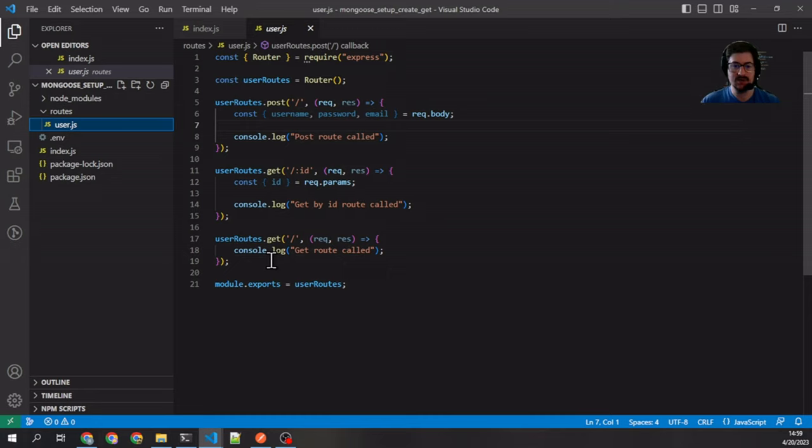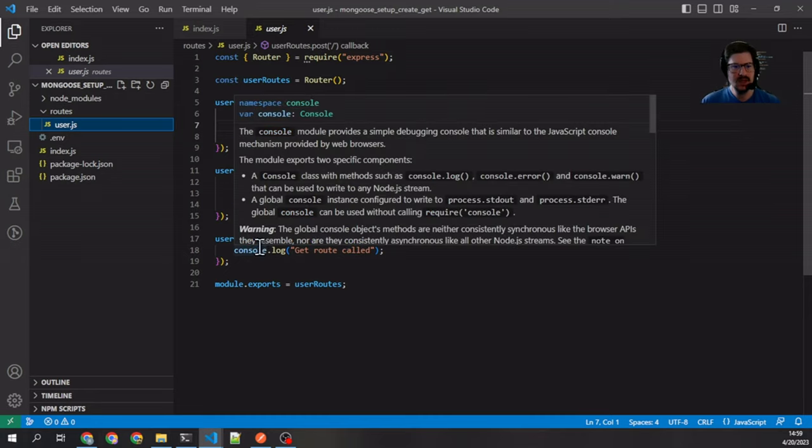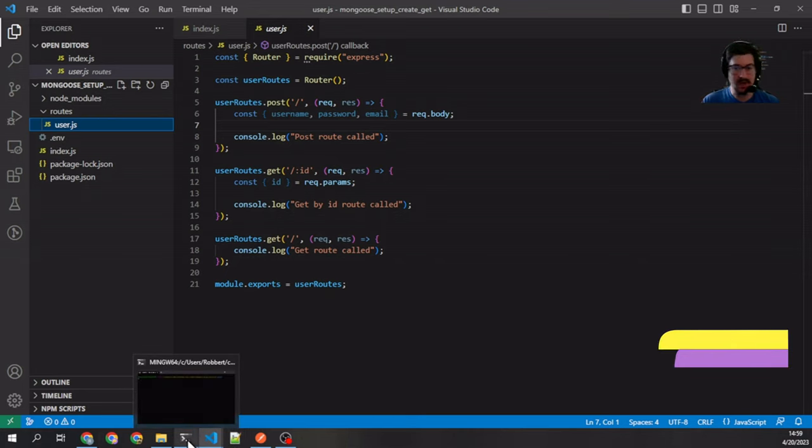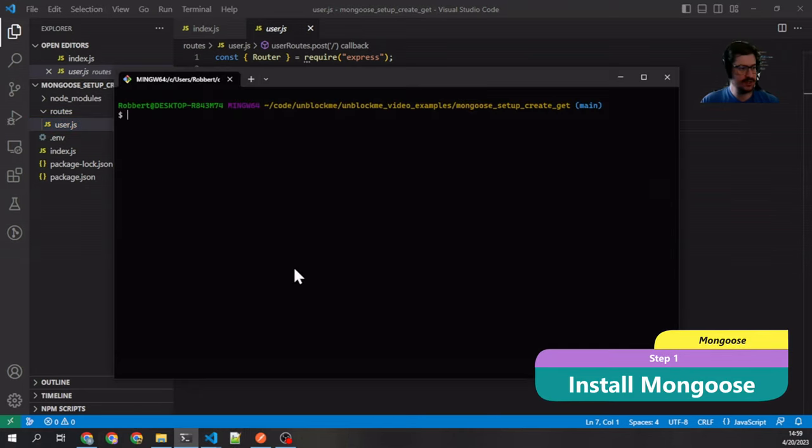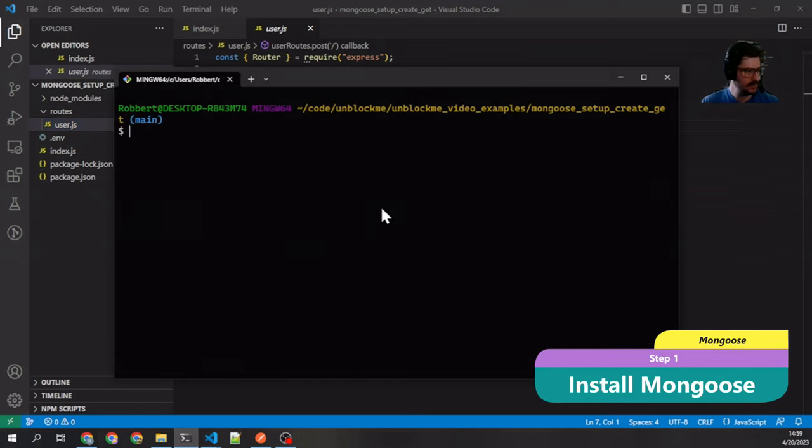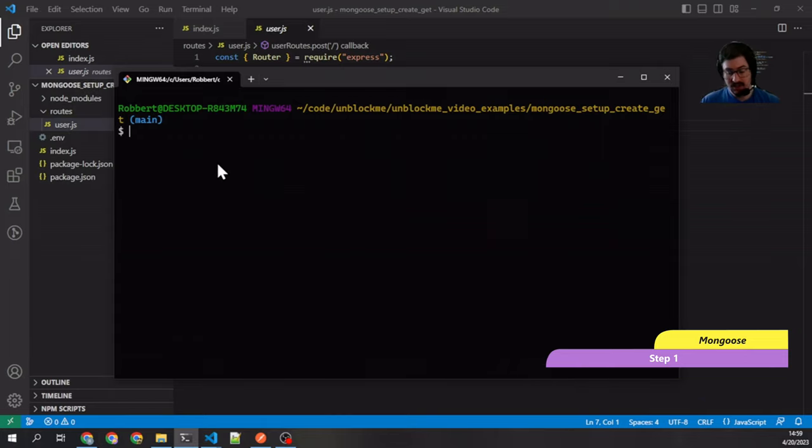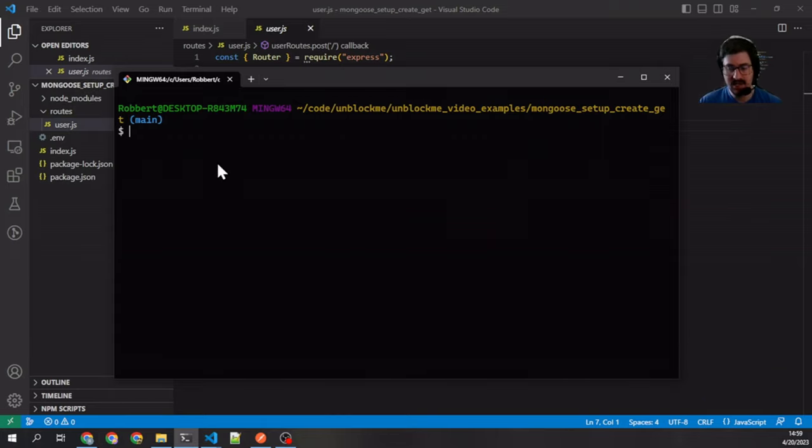They're not very useful routes right now, but we are going to add in Mongoose calls to make them do something. The first thing we need to do is we need to actually install Mongoose. So I'm going to open up my terminal—you can see I'm already in my directory that I want to be in—so from here I'm going to run npm install mongoose.